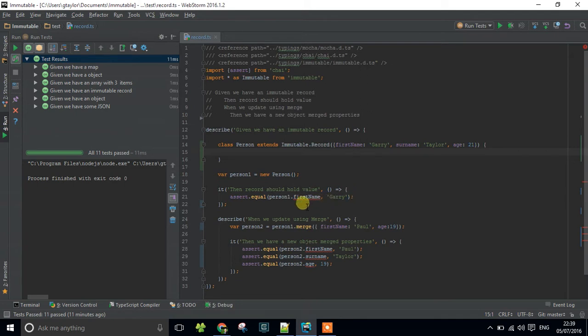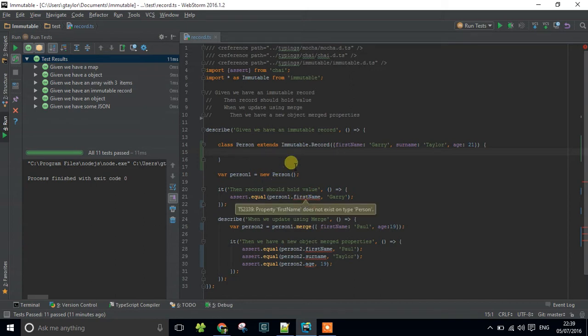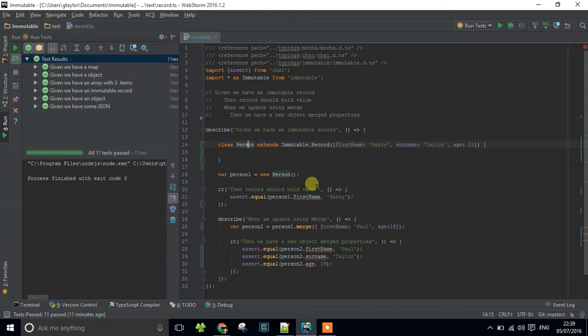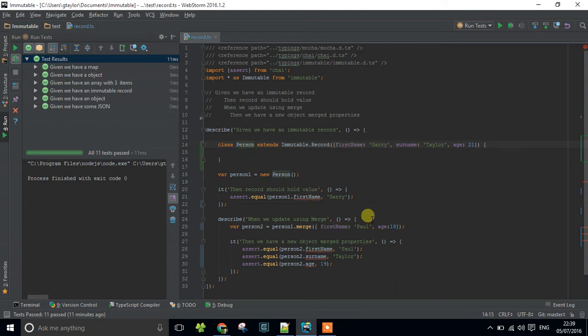You can see from the looks here that first name isn't showing even though our definition is showing that we've got a first name in the signature of the record. Although our person does in fact have a first name and our tests are passing to prove I'm not going insane, TypeScript can't see it.